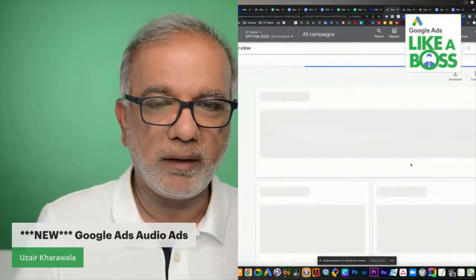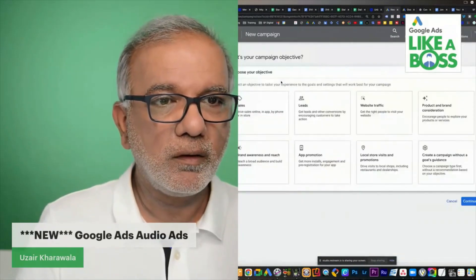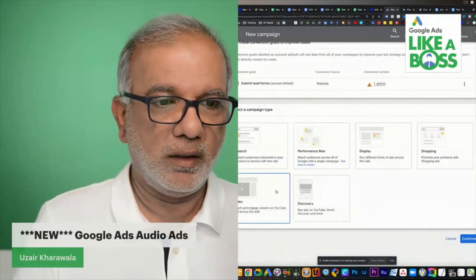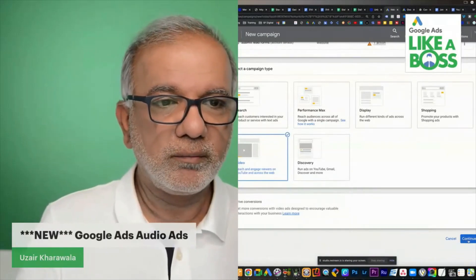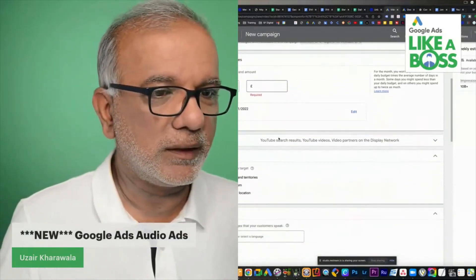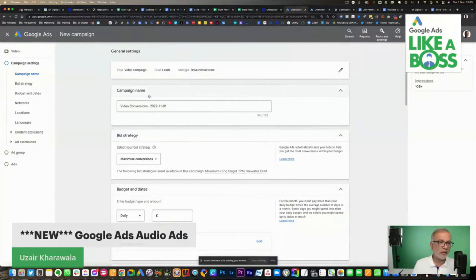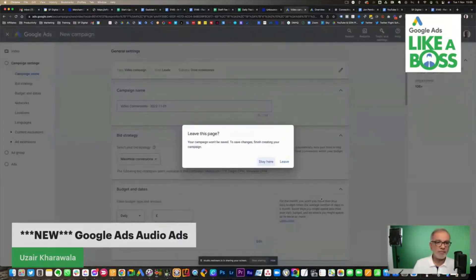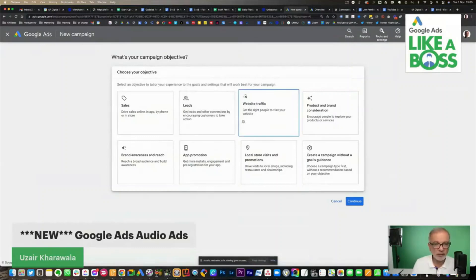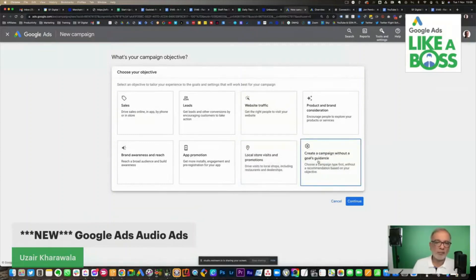I'll cancel this and go back to show you the difference. New campaign — if I go into Leads, I get the conversion goal set up. Then if I go into Video, it takes me to the general settings where you set up the budget, locations, and all the usual stuff. So if you select a campaign type with a goal, Google handles it that way — though I'm not sure why. We'd need to ask Google why they don't give that option when creating a campaign without goals guidance.